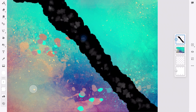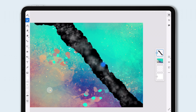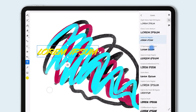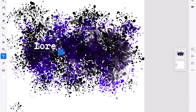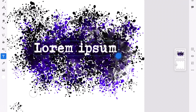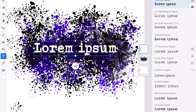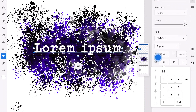Adobe Fresco brought intuitive, professional drawing and painting to Creative Cloud on iPad. And now, we're very excited to announce a full-featured Adobe Fonts integration and reimagined type tools. This makes Adobe Fresco one of the most intuitive ways to work with type on a mobile device.